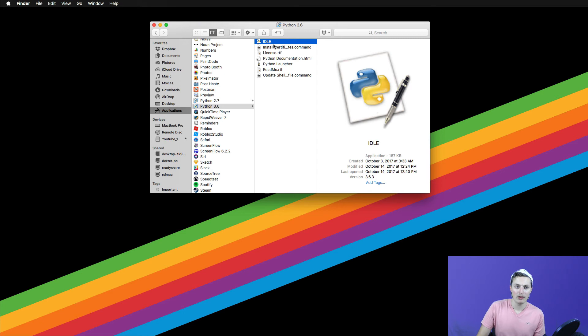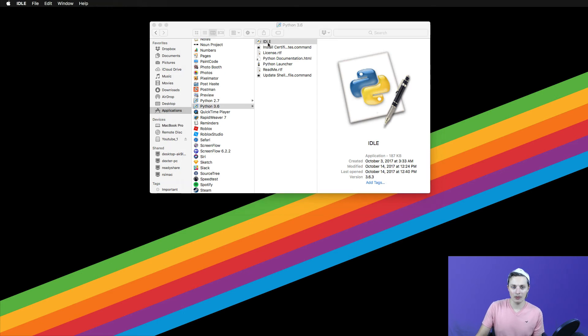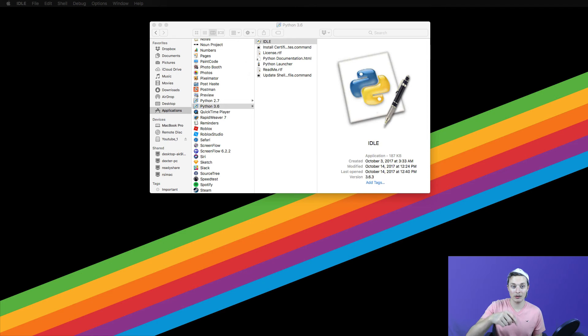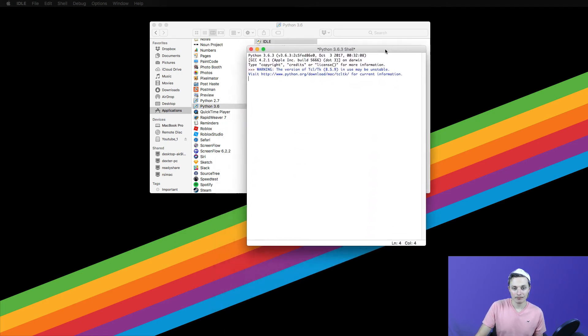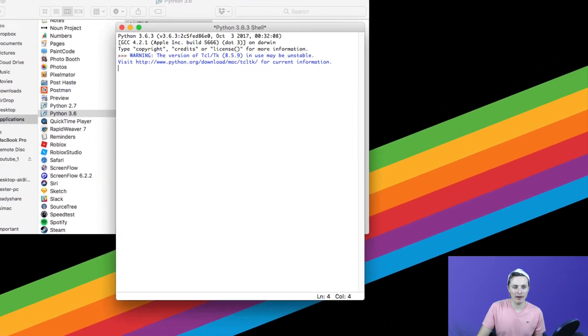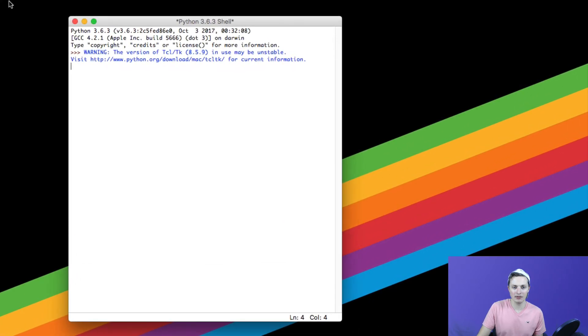We're going to go ahead and run idle here. Now, what is idle? If you're on Windows, go ahead and search idle in your task bar or pull it up somehow in your search bar. I'm going to open up idle and this is a command line interface for the Python environment.